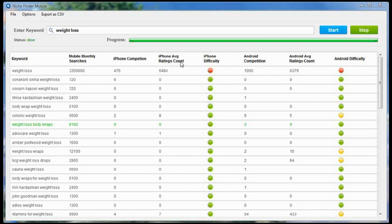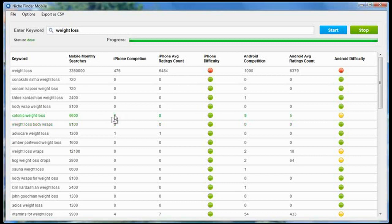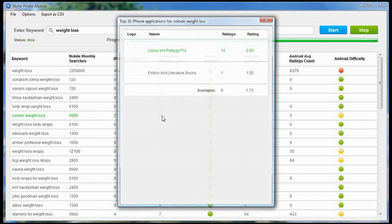The next column here, iPhone Average Ratings Count, shows you the average rating count for each of the applications that appear for the keyword. Let me give you an example here. For this keyword right here, there are two applications that appear for that keyword. If I click this number here...